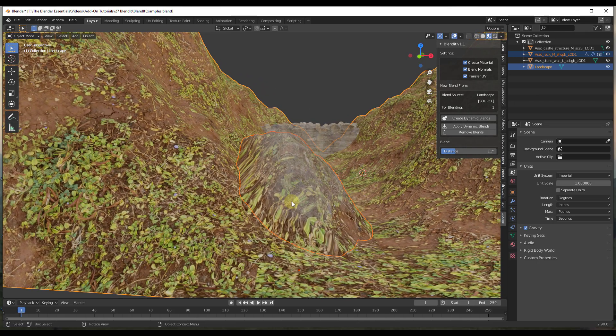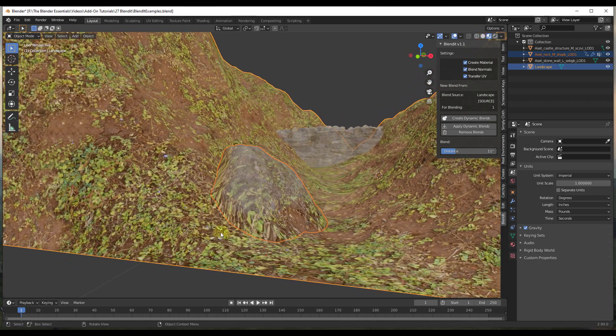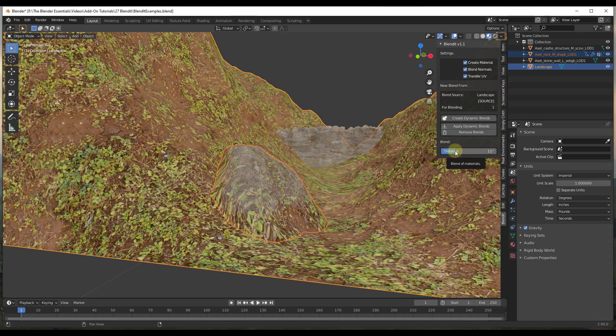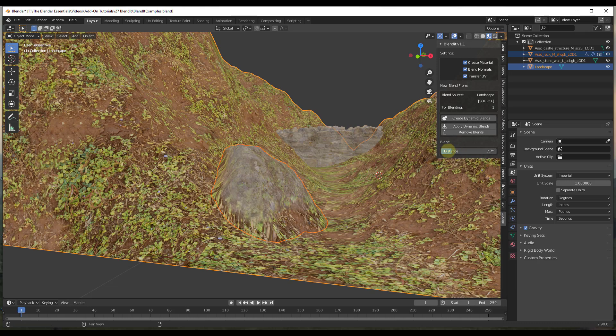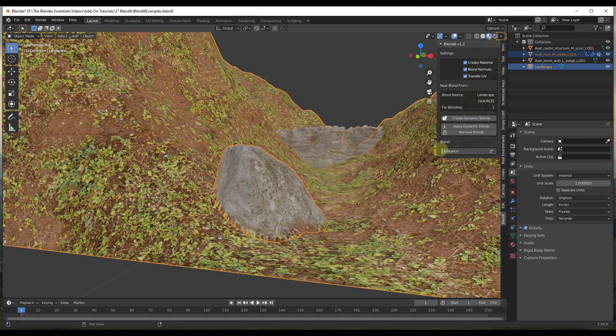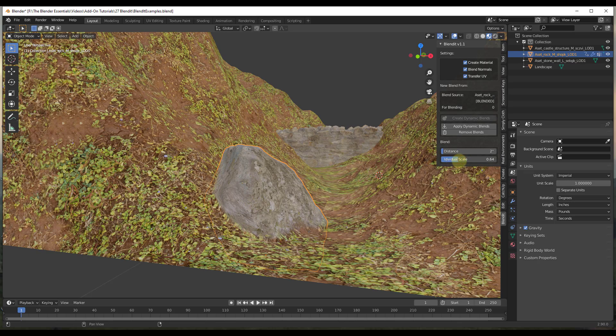You can tell right now the blend is set way too high, like this material is overtaking the rock completely. But you can adjust this by adjusting the distance setting on your landscape and also by clicking on your rock.